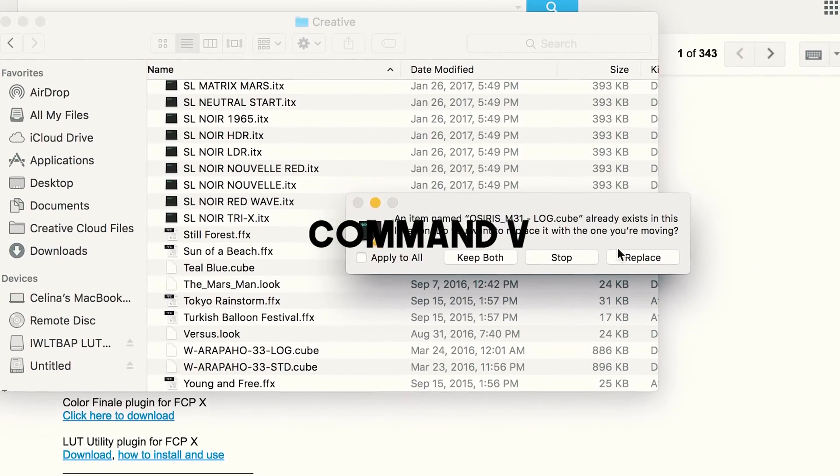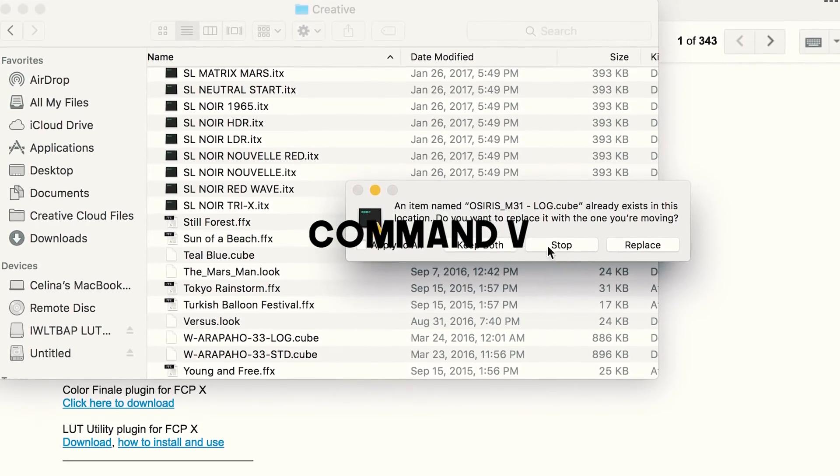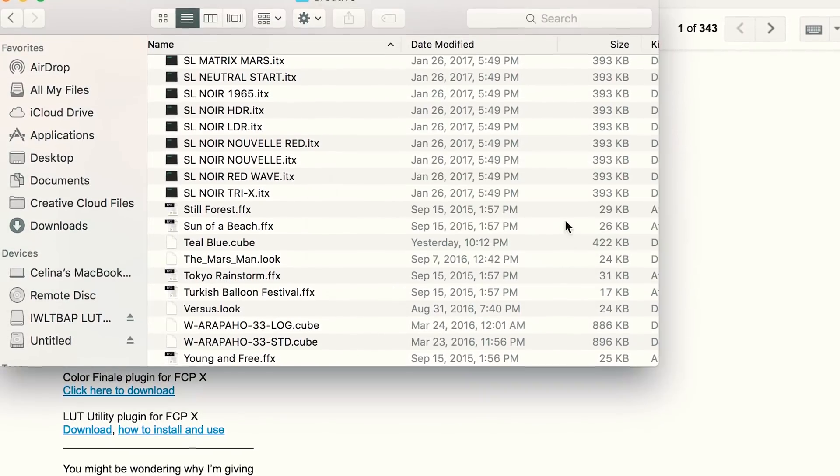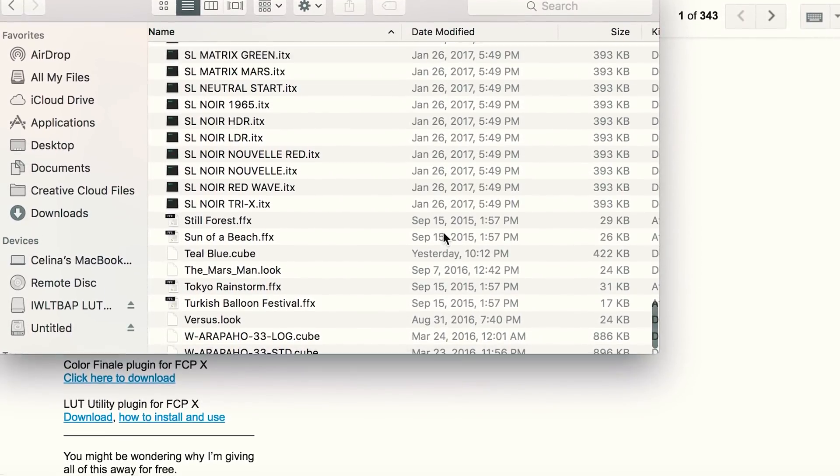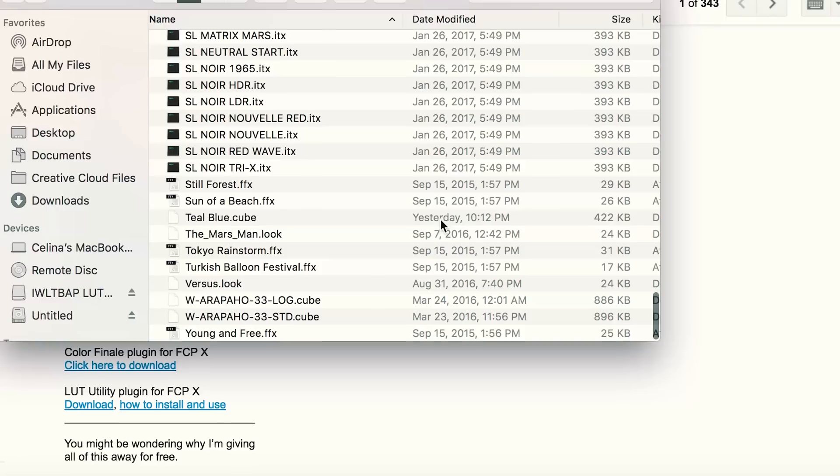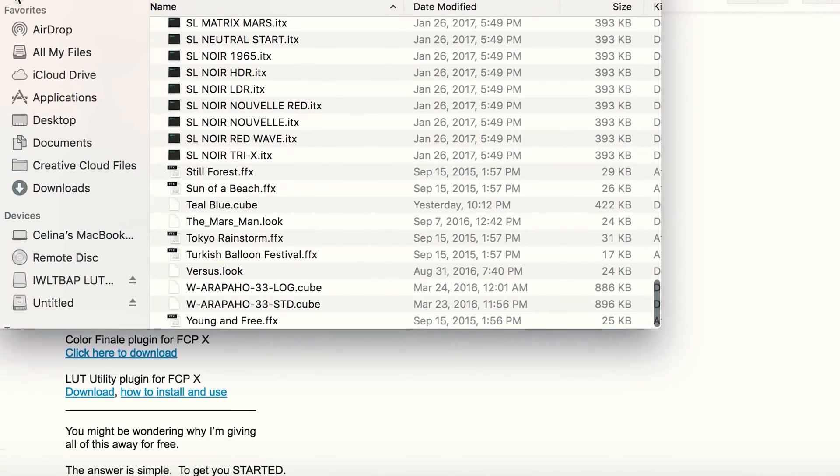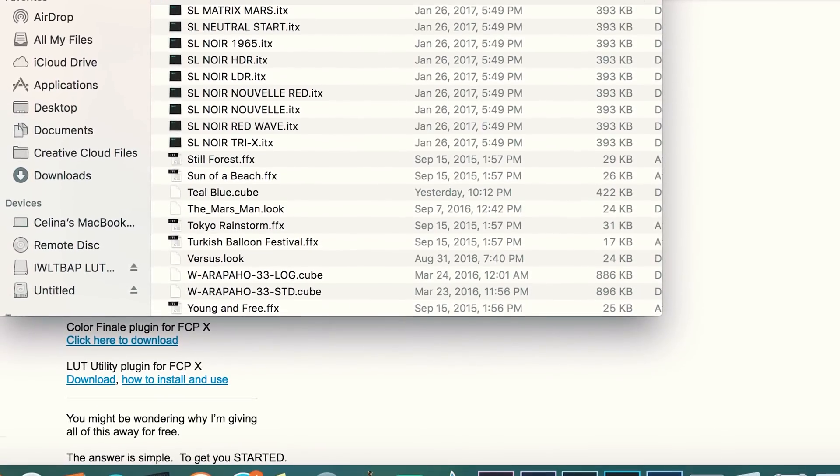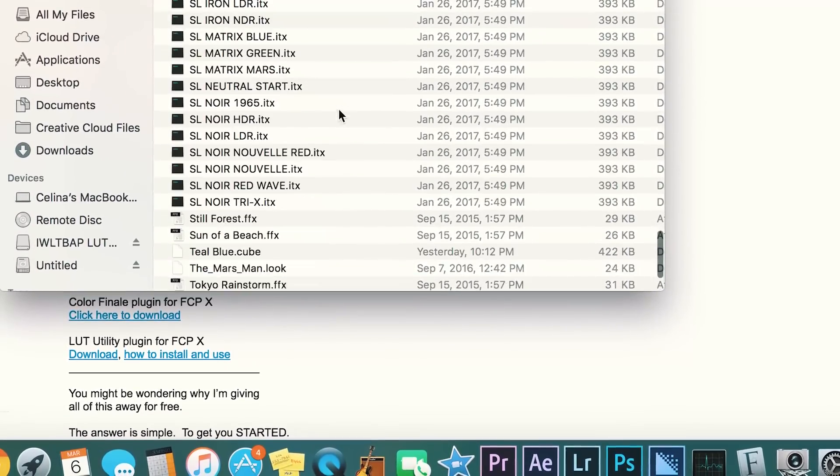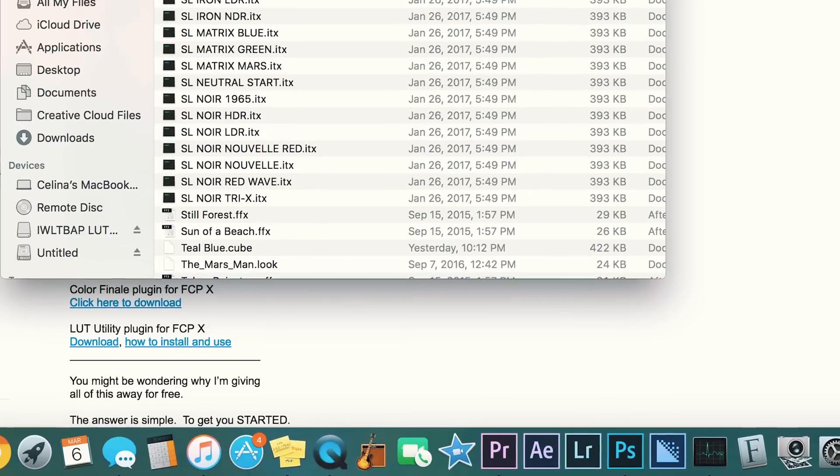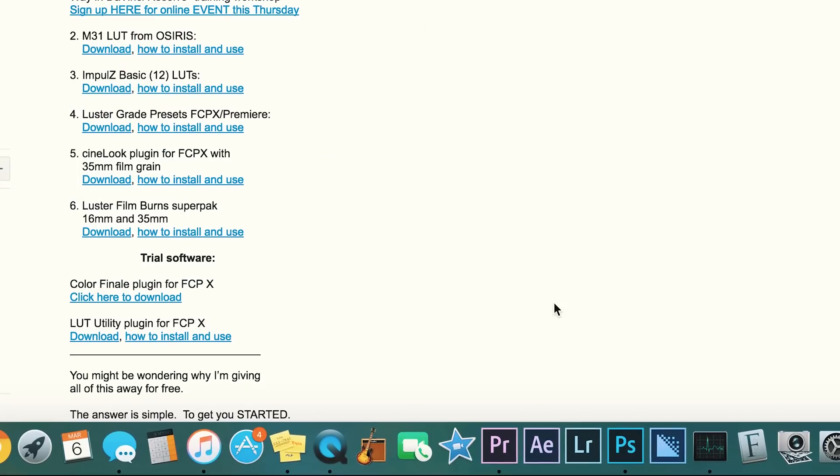So I'm just gonna stop because I already have it. You're just gonna paste it. Now it's in Adobe Premiere, so let's just try to open Premiere now.